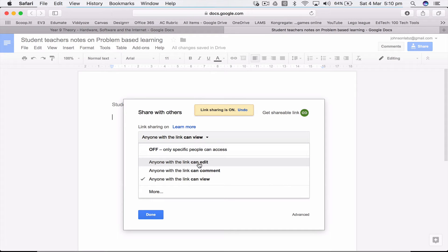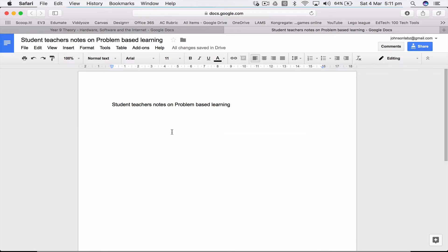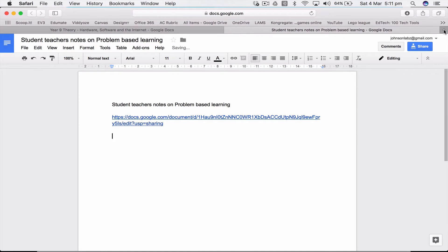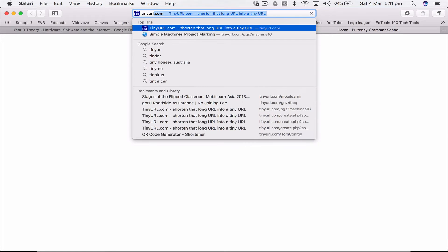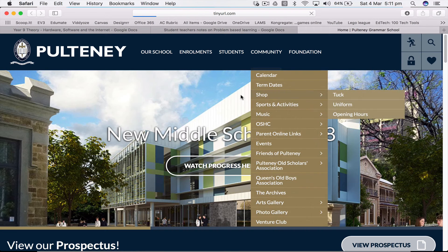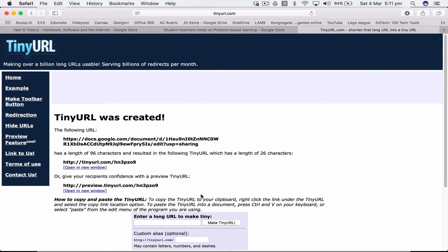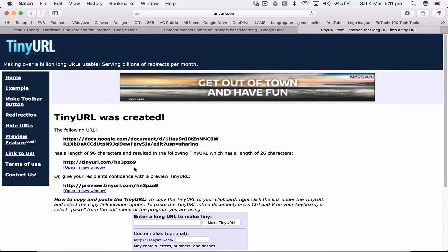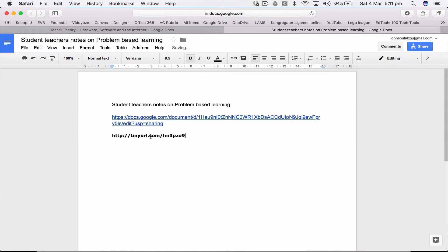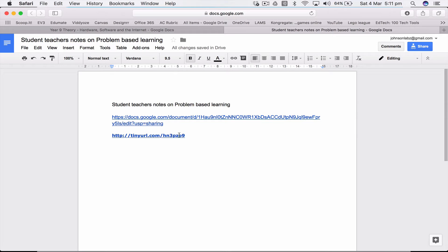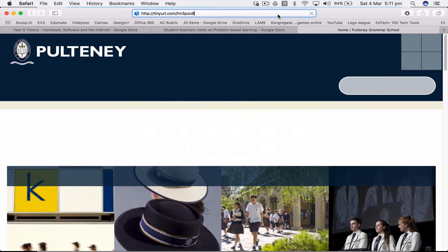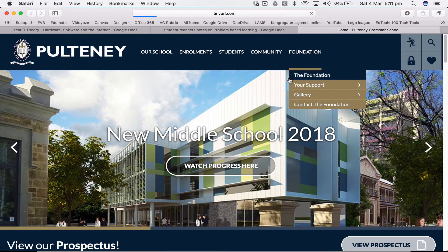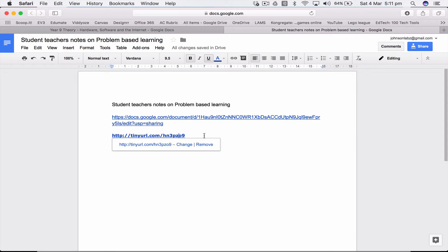Anyone with the link can edit. You can do comment as well but I have to put in their account. Anyone with this link can get on. Now that's a huge link, not a great way of doing it. So what we can do is go to TinyURL. We paste in this link in here and I go make a tiny URL and what it does is it's now shortened it to this. It makes it easier for your students to log in because all I need is to do tinyurl.com forward slash hn3pzo9.